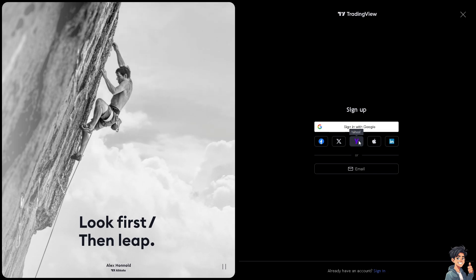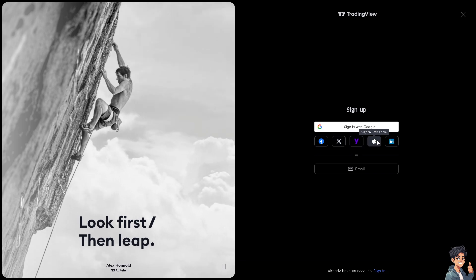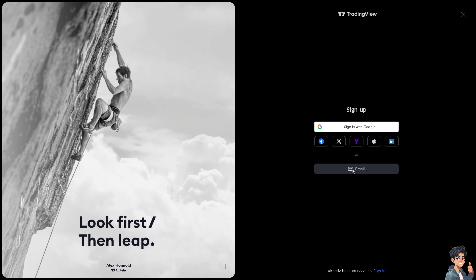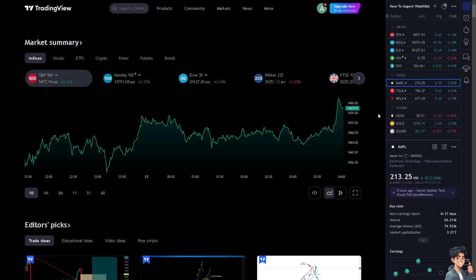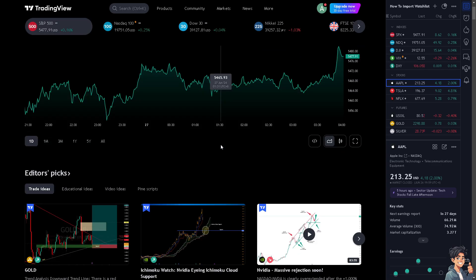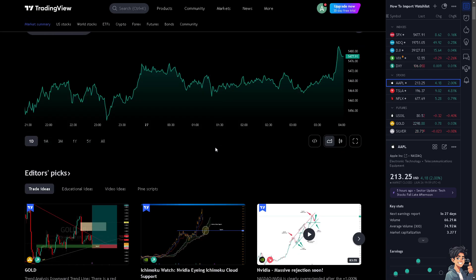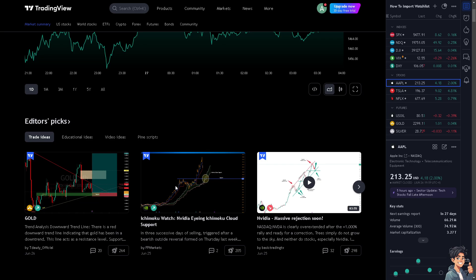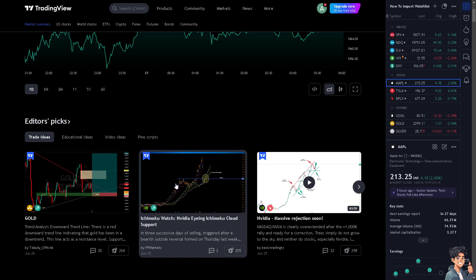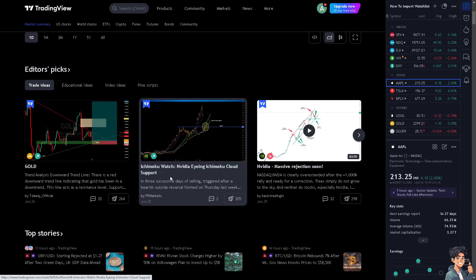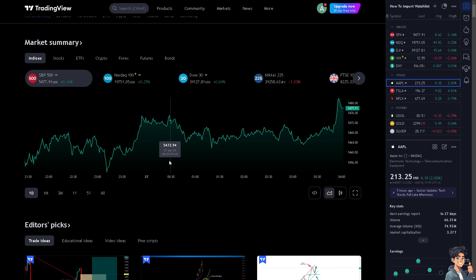Switching to a logarithmic scale in TradingView can offer several benefits, particularly when analyzing long-term data or assets with significant price movements. For you to be able to do that, you need to navigate to the correct section.